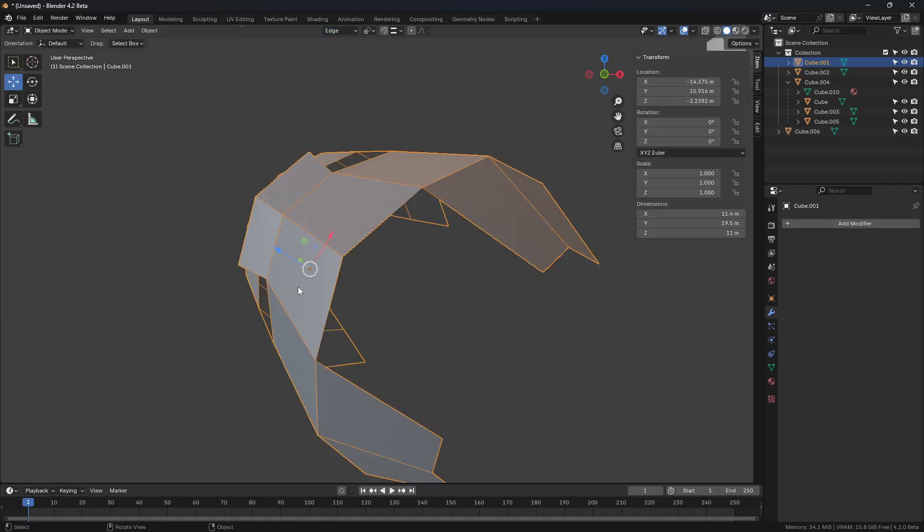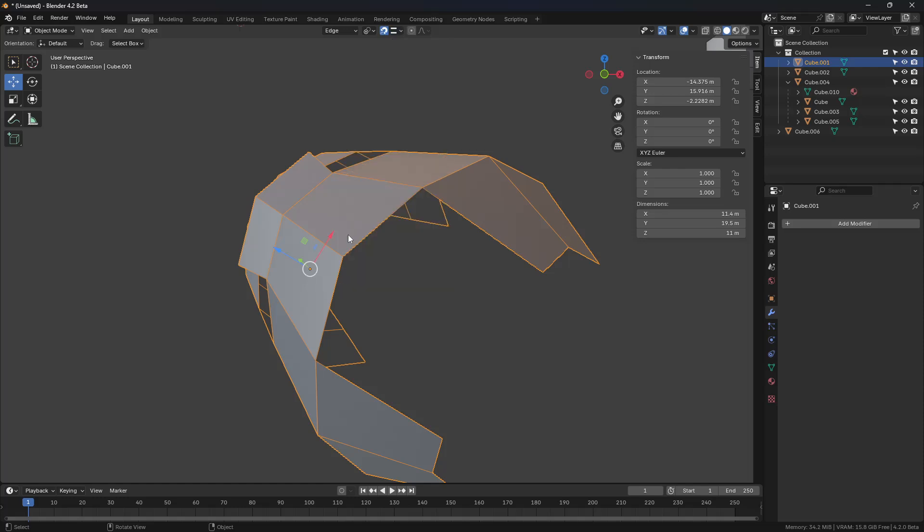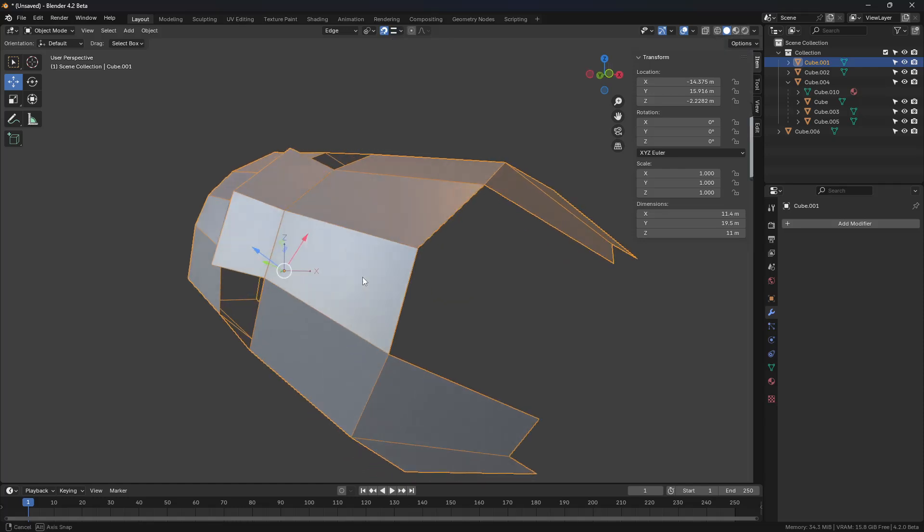Now we're going to go back to object mode. We want to turn on snapping. In our case, we're going to use edge, but you can try using vertex or face or whatever you need. We're going to hit Control-Period.